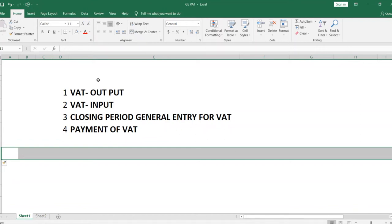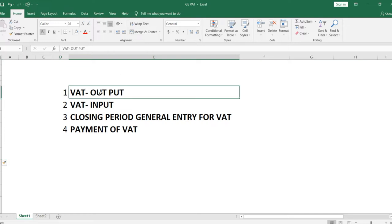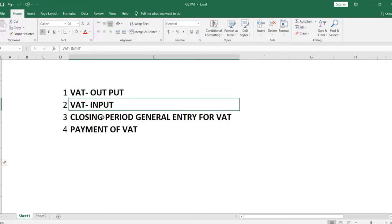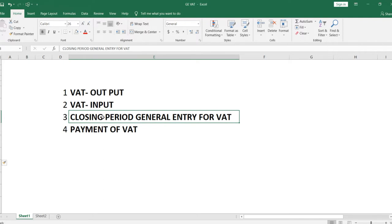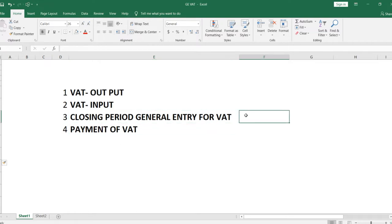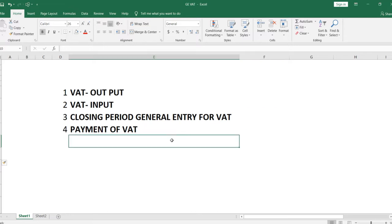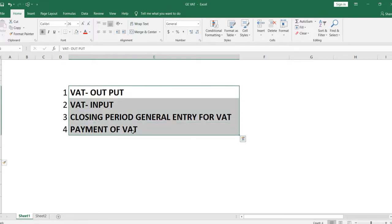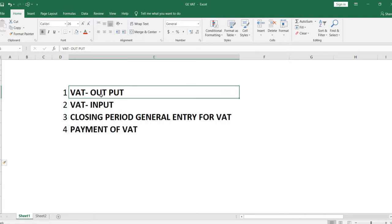In this video I am going to explain the general journal entries for VAT. We will cover VAT output, VAT input, and then how to close a particular VAT period — whether monthly, quarterly, or annually. Finally, we will look at the payment of VAT, for example when you close on 31st March and pay on 16th or 2nd of April.